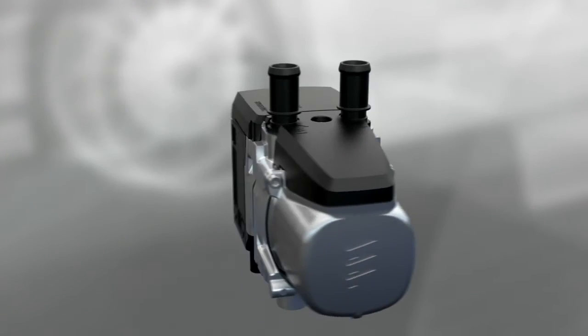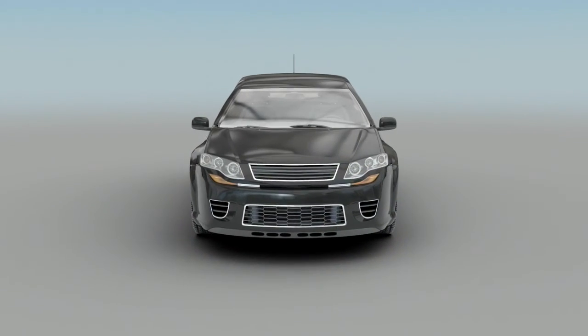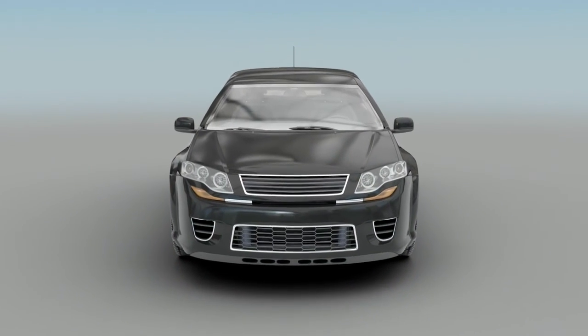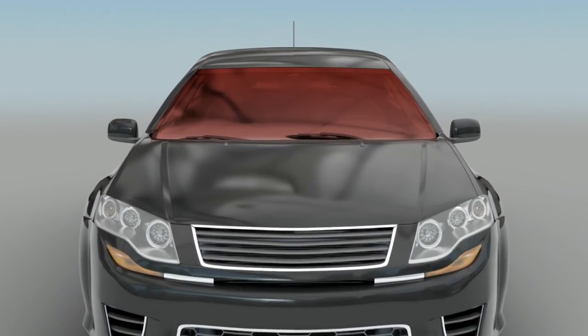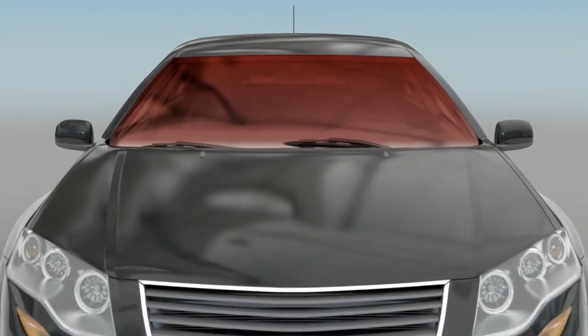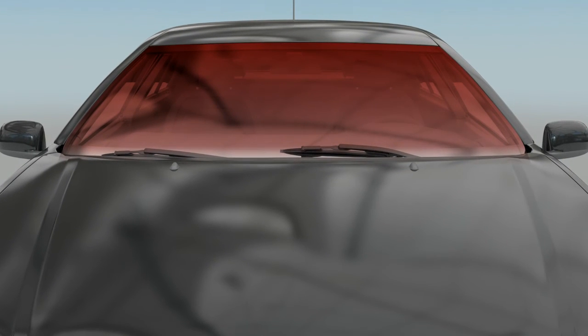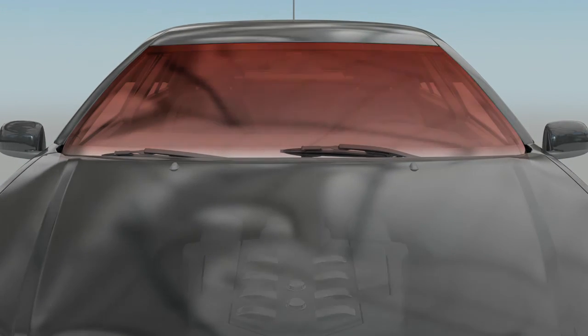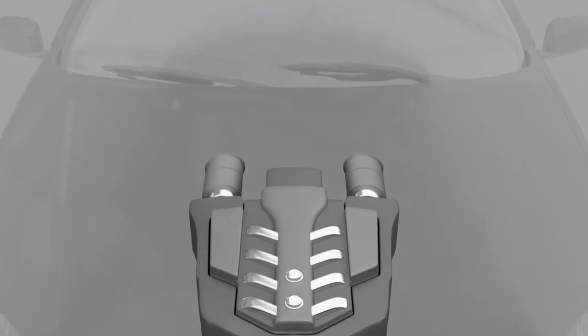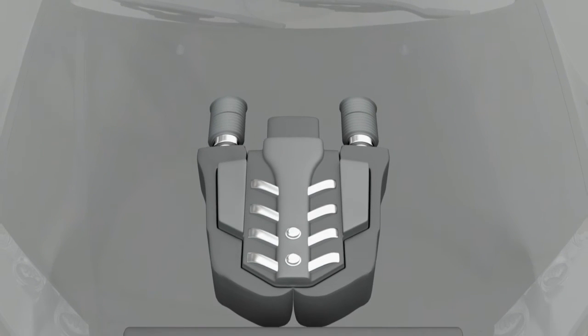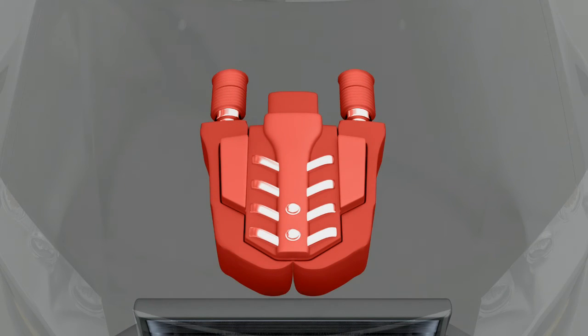With the Eberspächer Hydronic S3 Economy, the interior is preheated to a comfortable temperature and the preheated car engine starts more easily and comes up to temperature more quickly, which reduces its environmental impact and lowers fuel consumption.